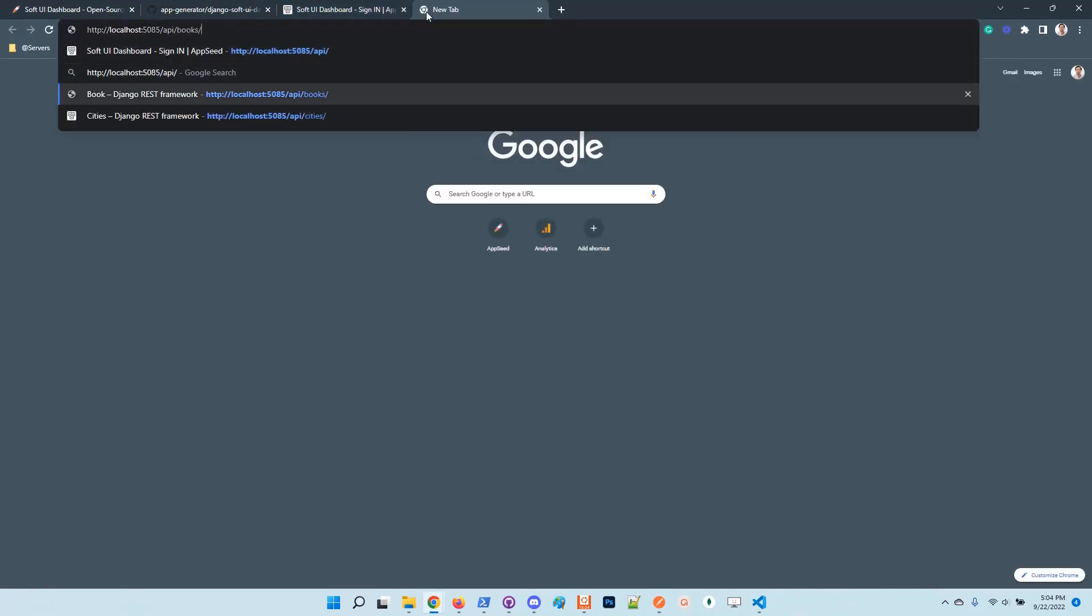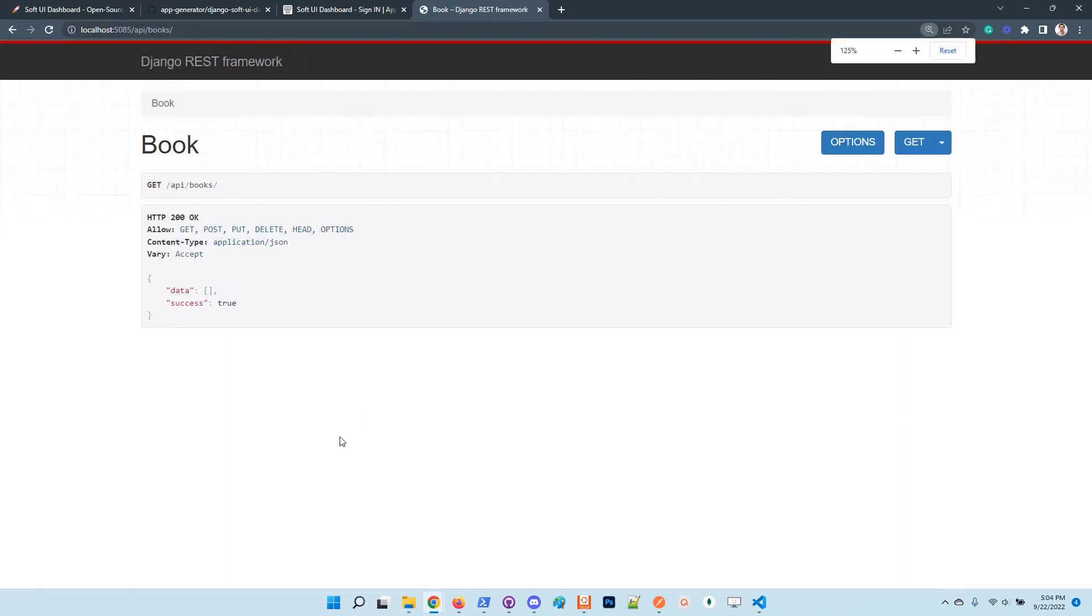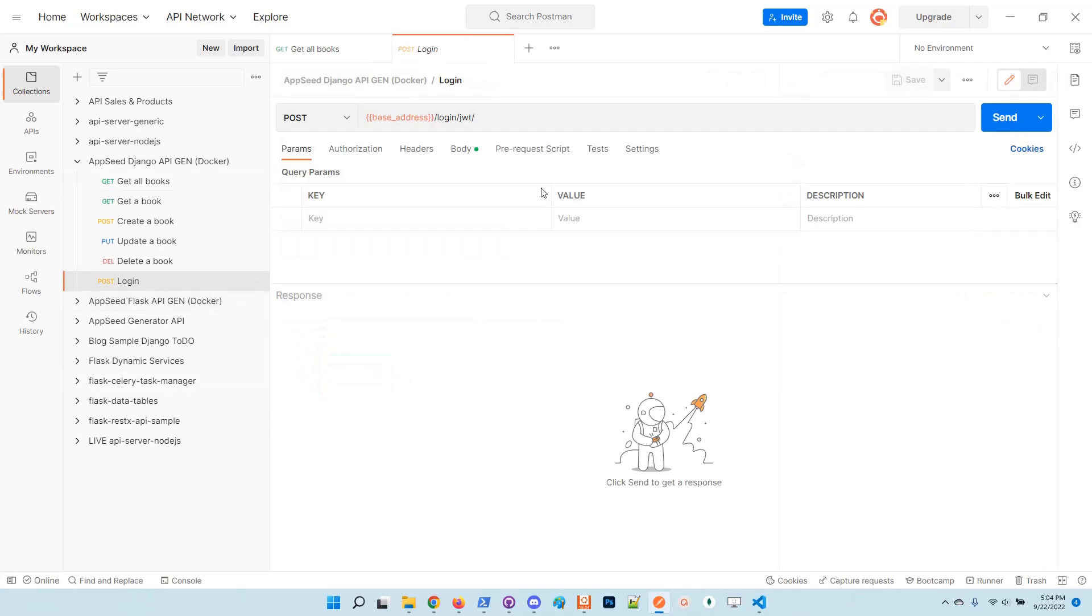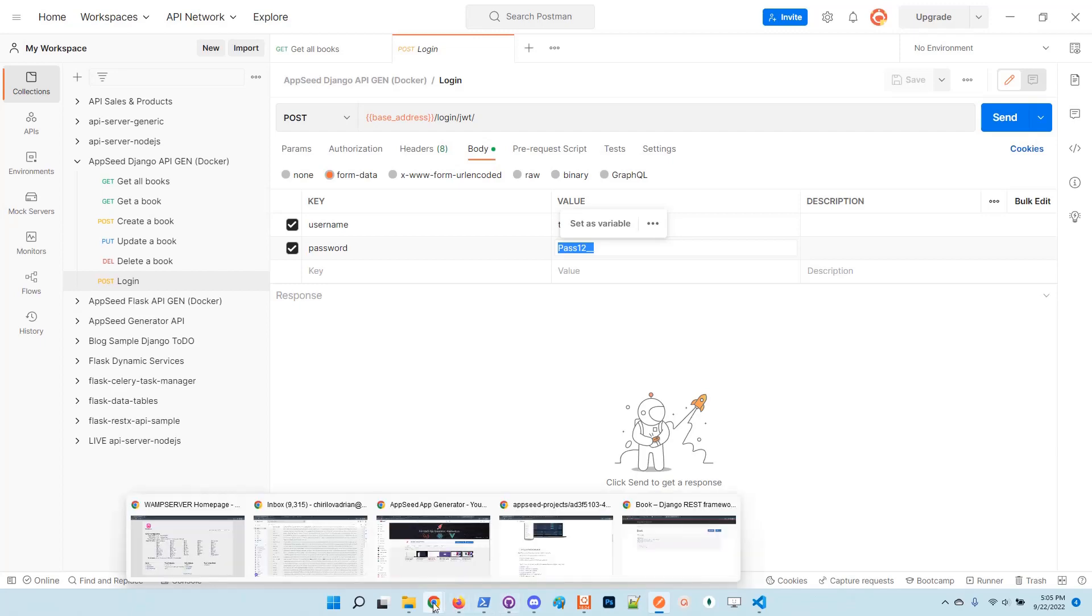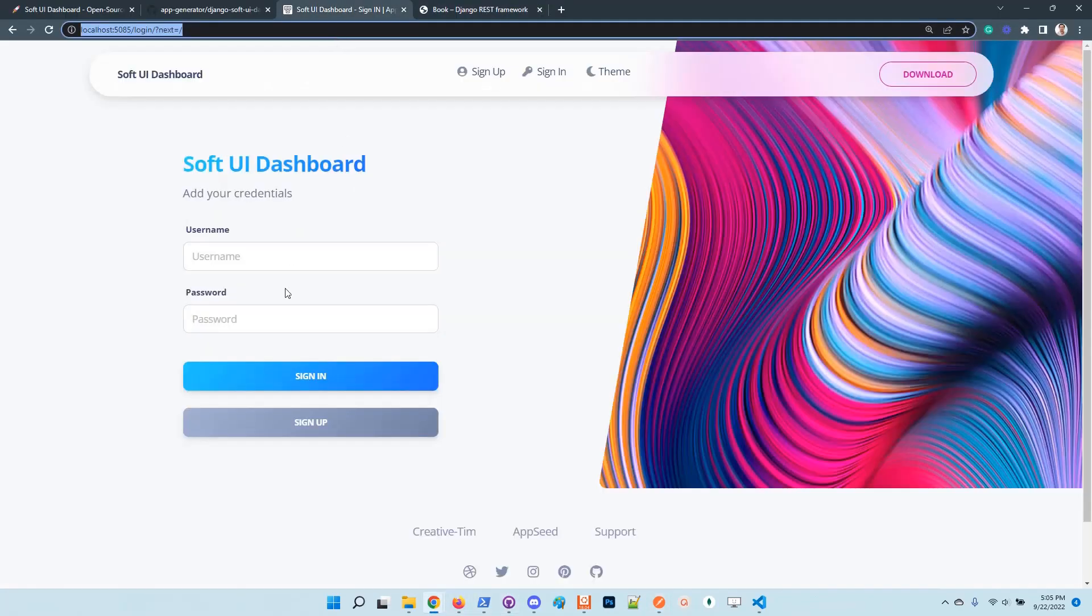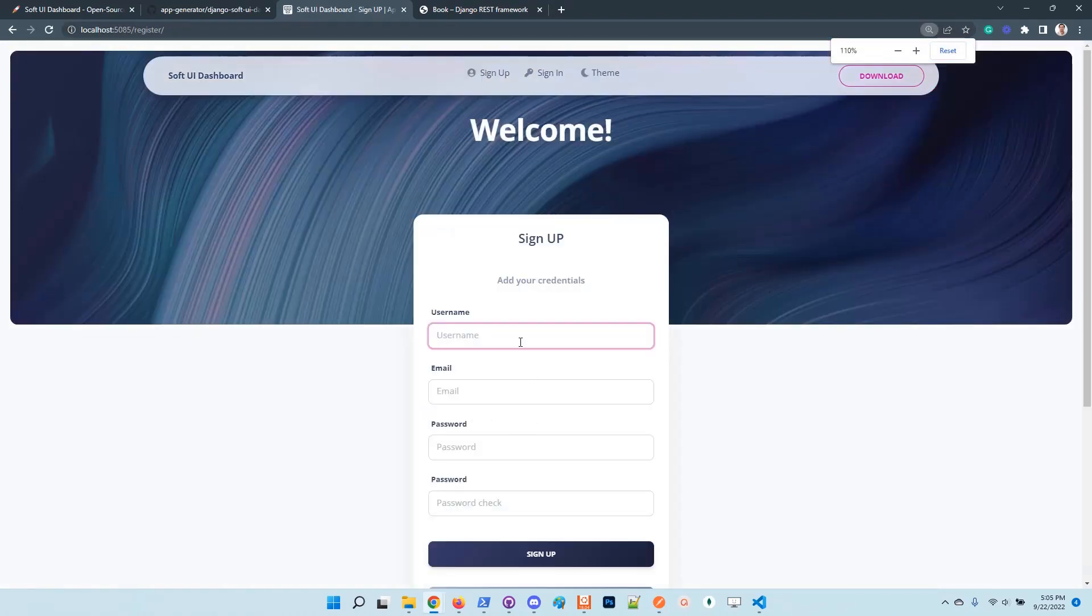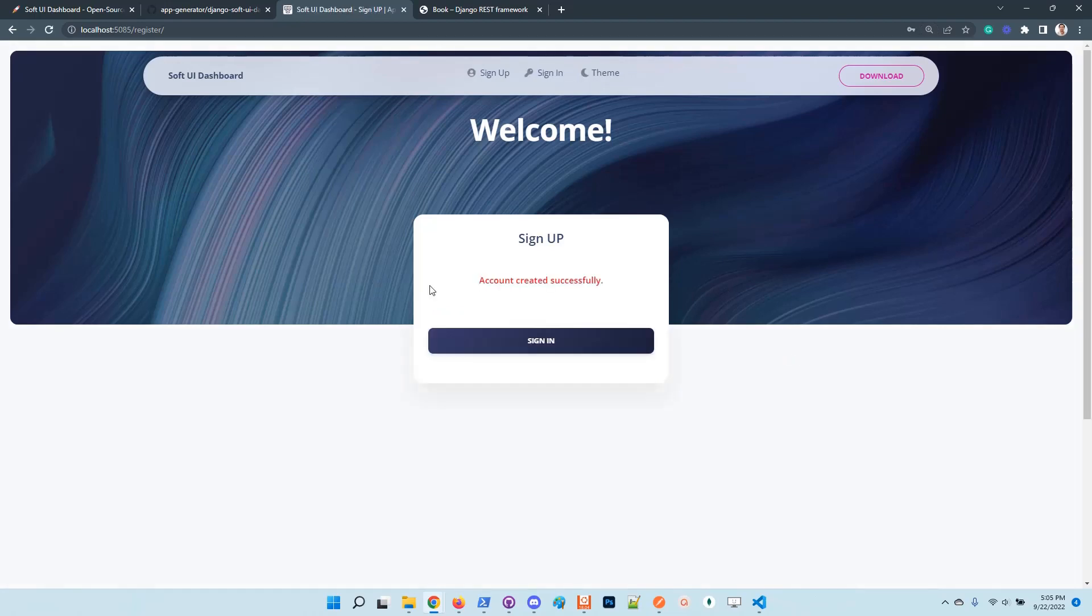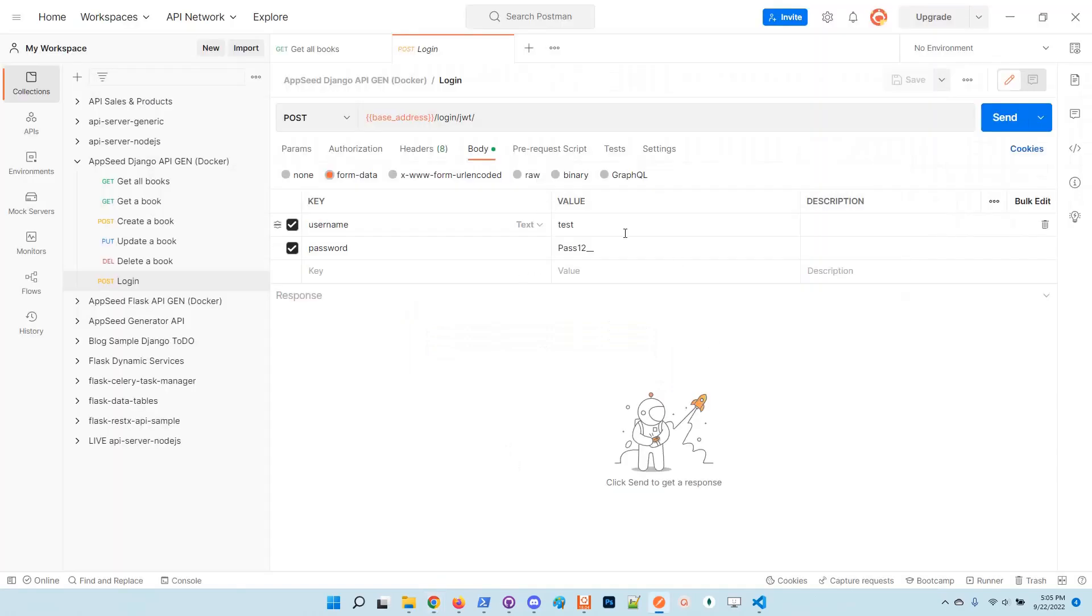We should be able to access the DRF and play with the API. This is super nice. I will create a new user using the application. Here, sign up.